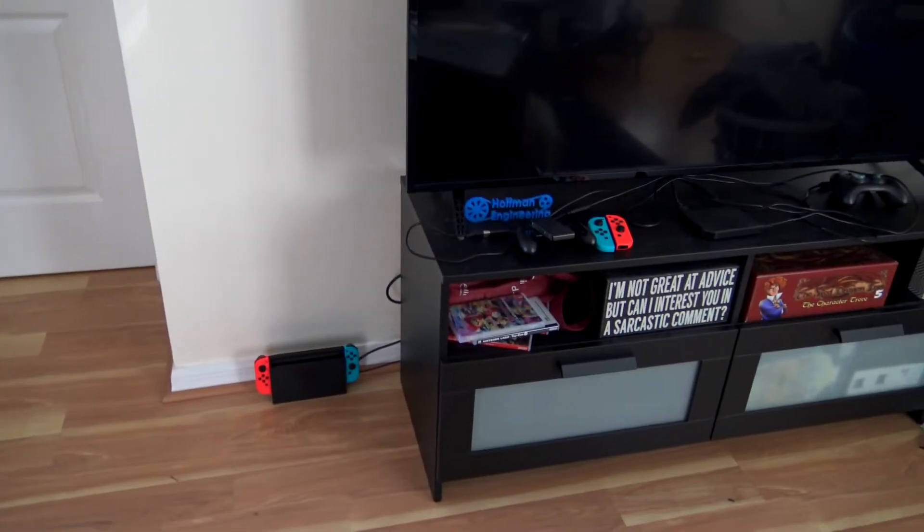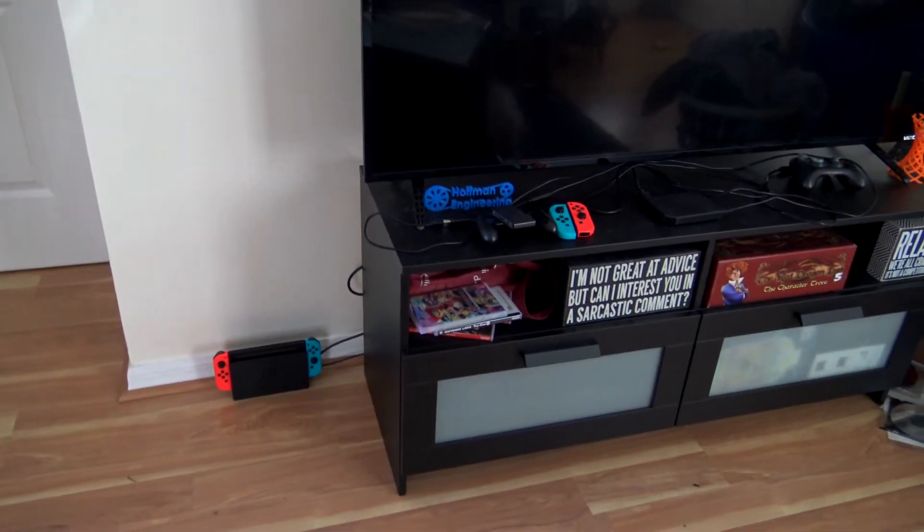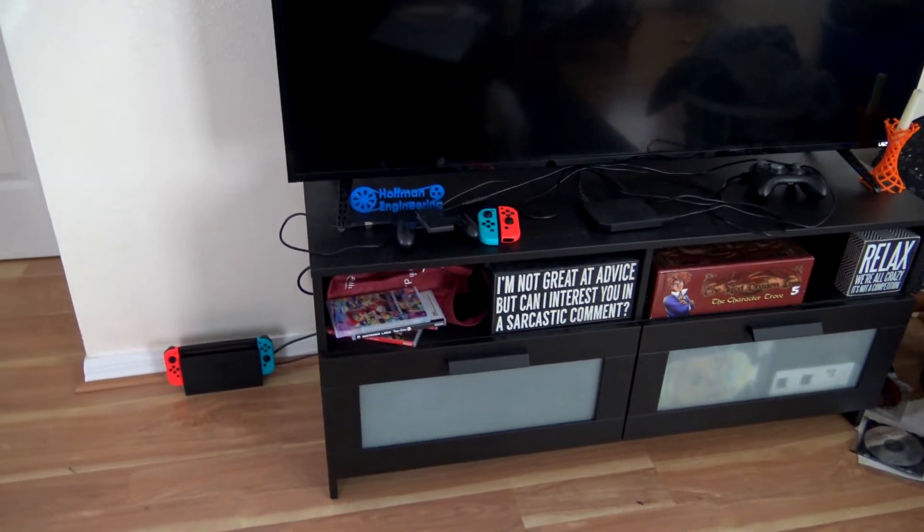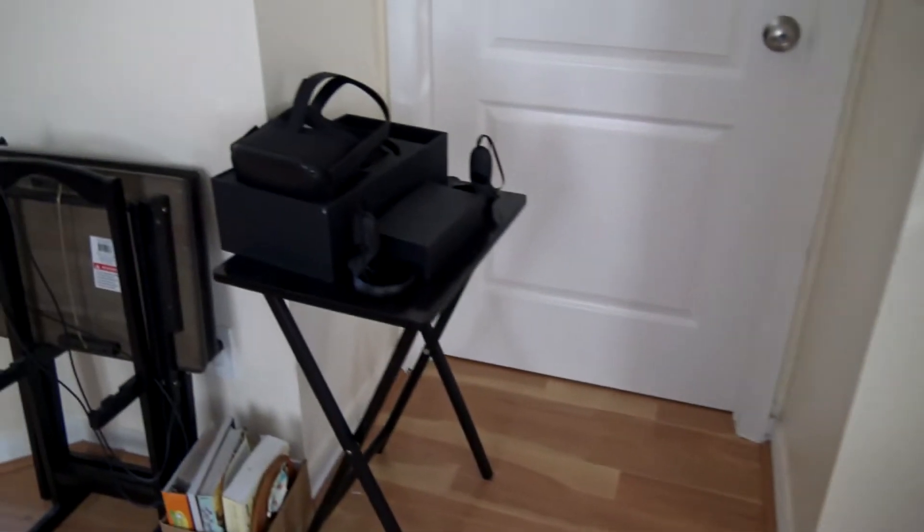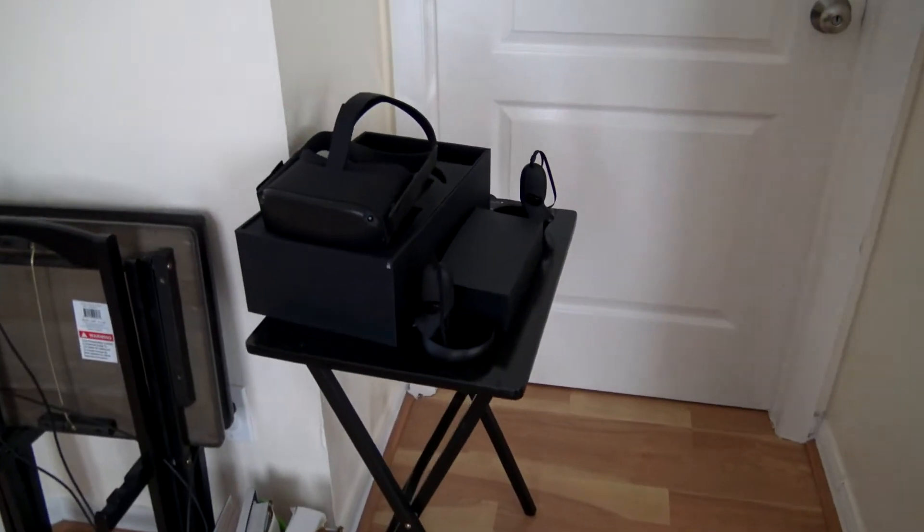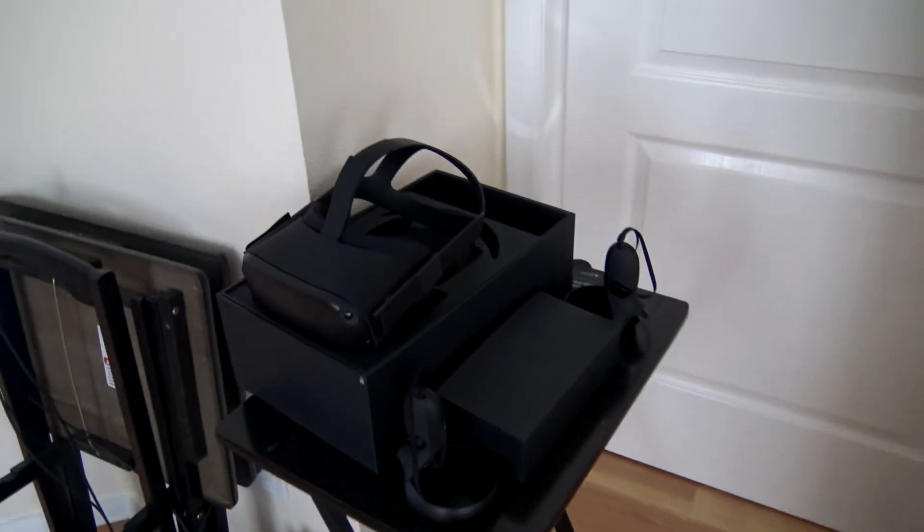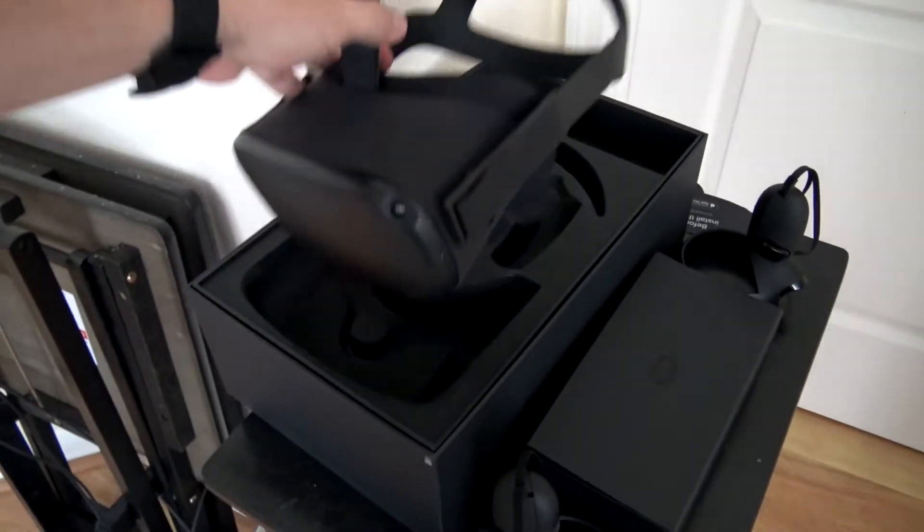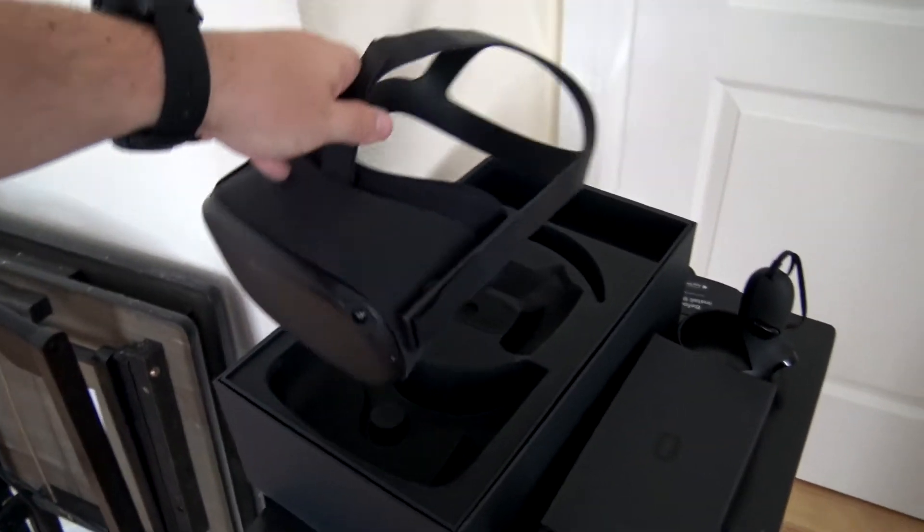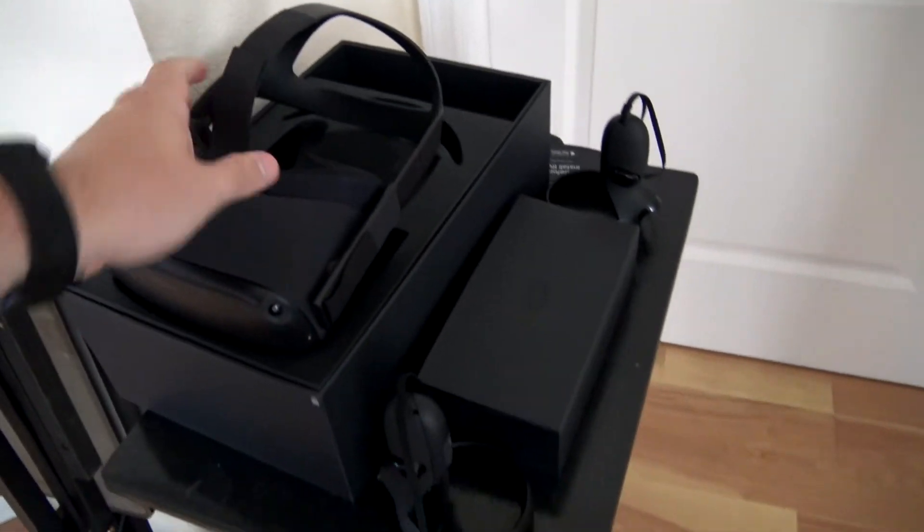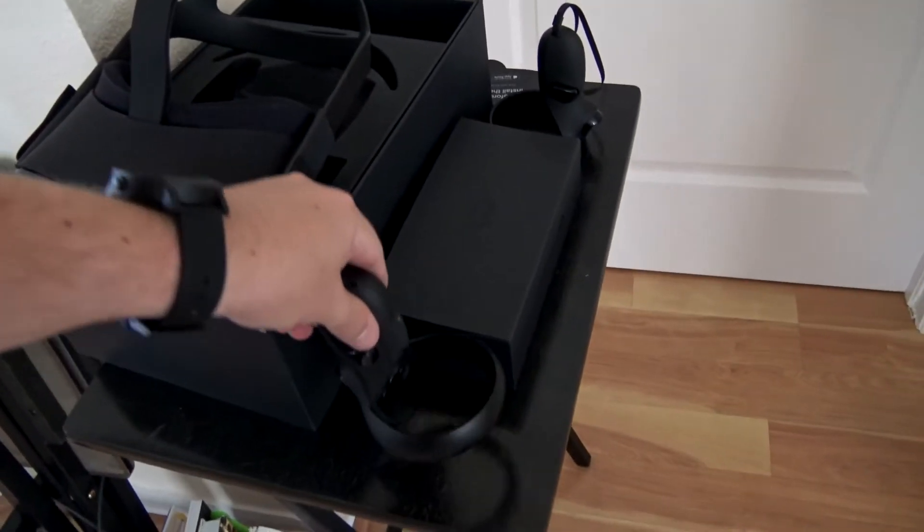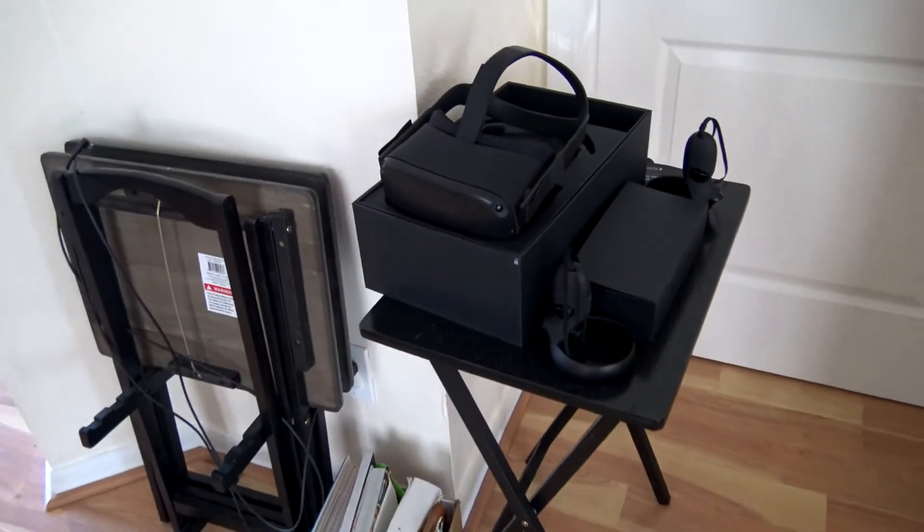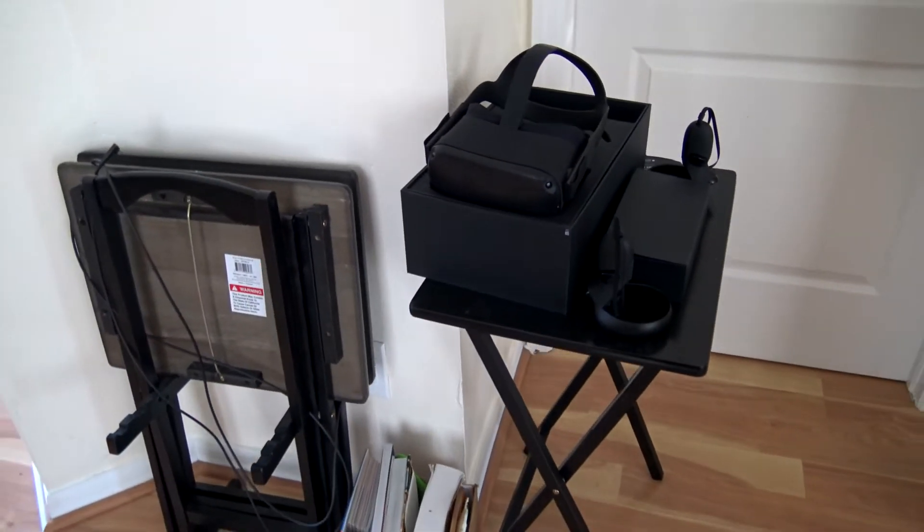We need to change that up a little bit. Recently we picked up this - this is an Oculus Quest. It is a VR headset and it has two controllers, and you can see that it's just kind of sitting off to the side here.